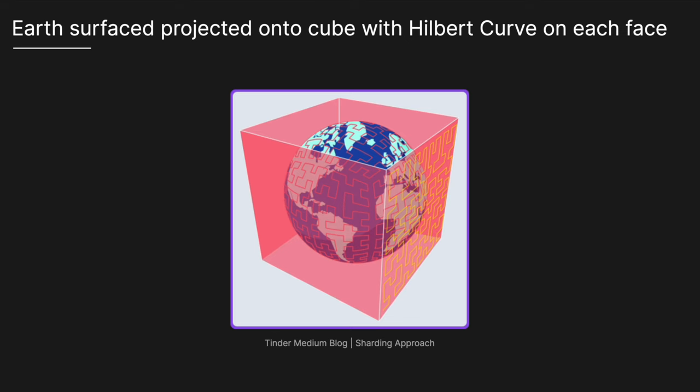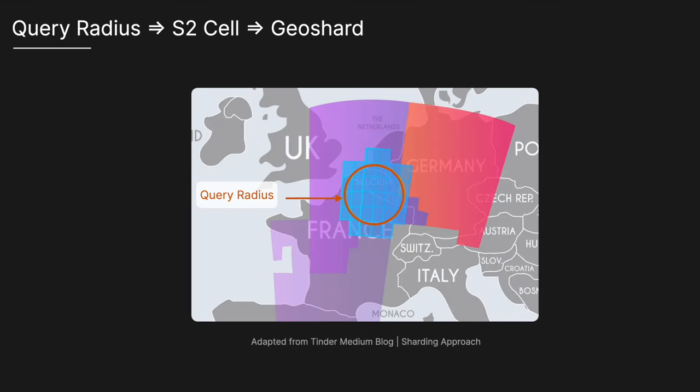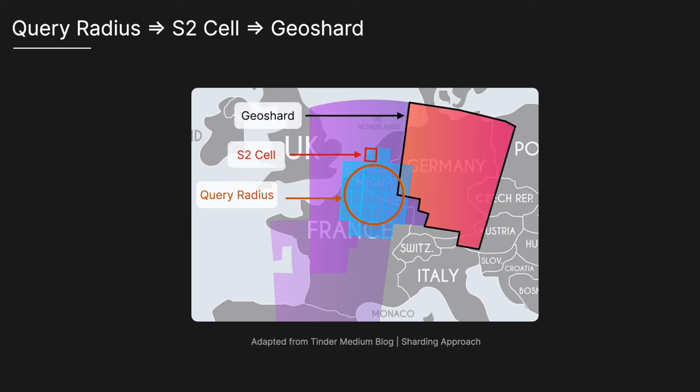These cells are then grouped into geo shards. When a query is made, such as a user searching for recommendations within 100 mile radius, the search system will first determine which S2 cells fall within the search area. We'll have the user latitude and longitude and we can then have the search area. Within that radius, we can then calculate all the S2 cells and then these cells are then mapped to the corresponding geo shards.